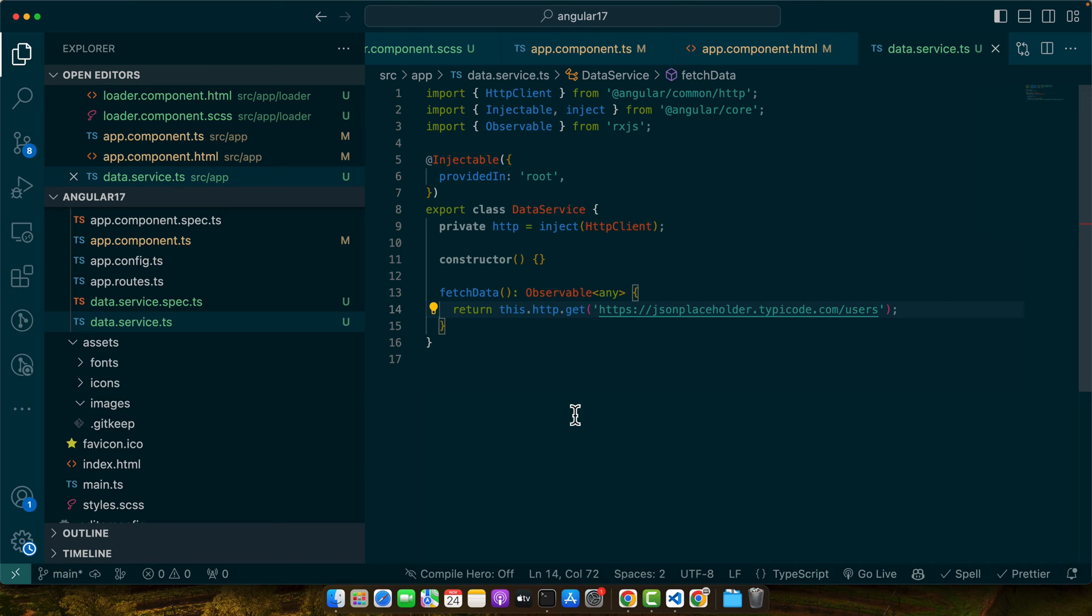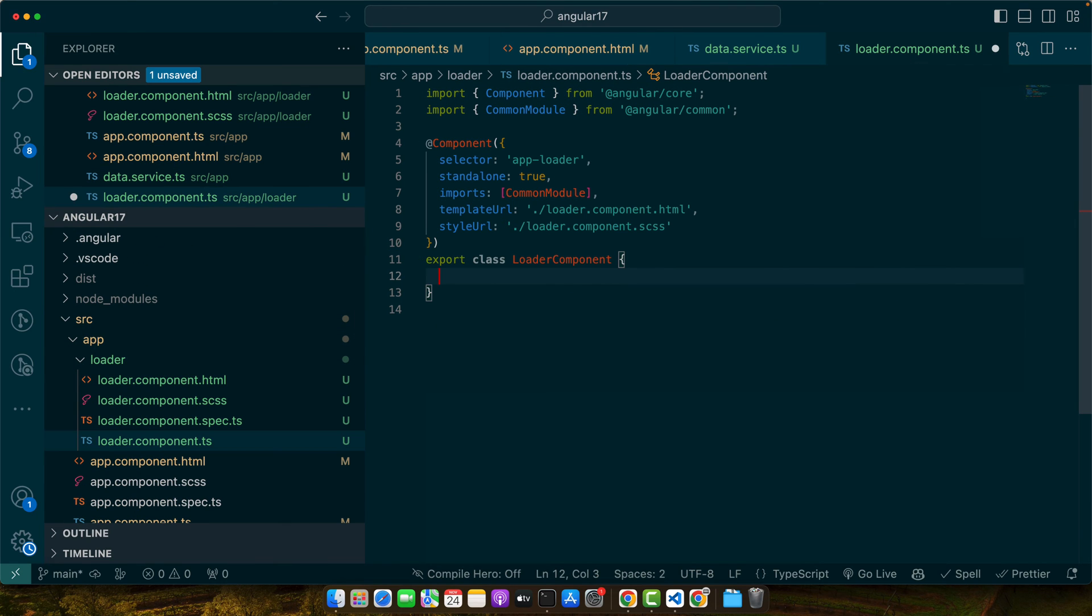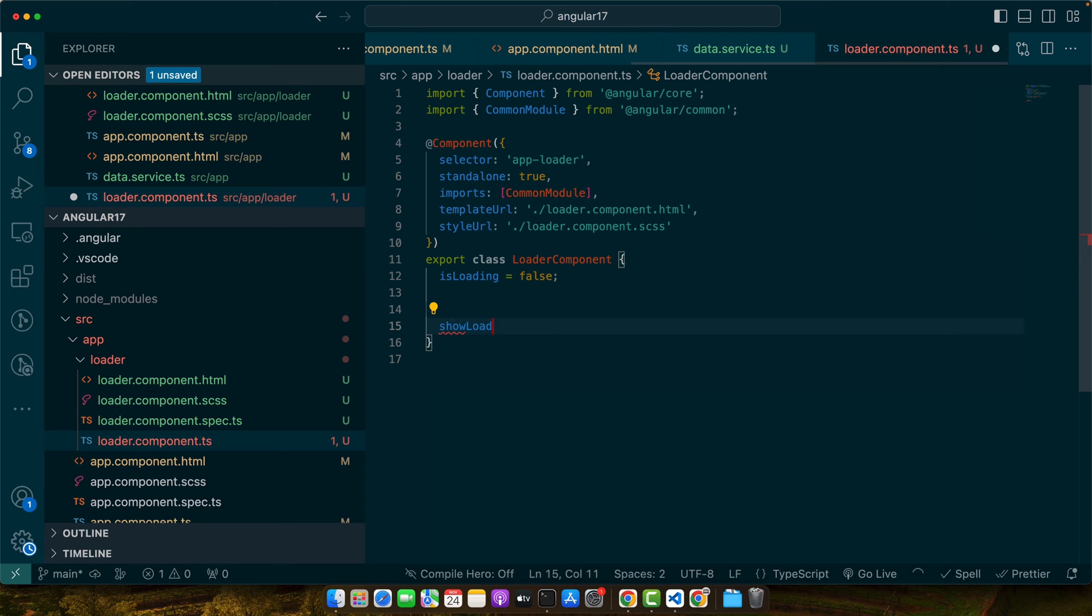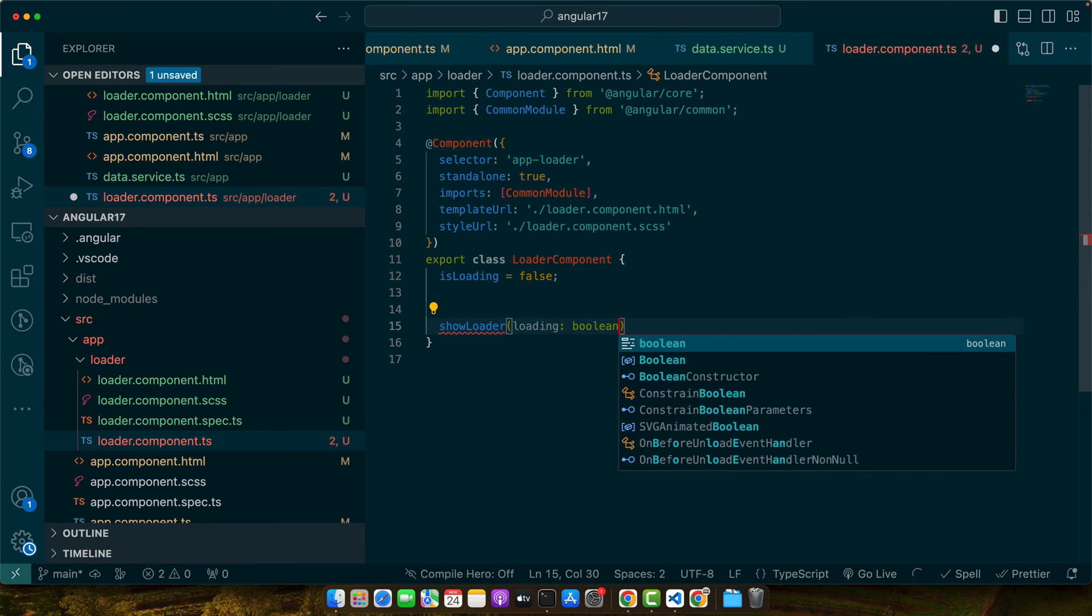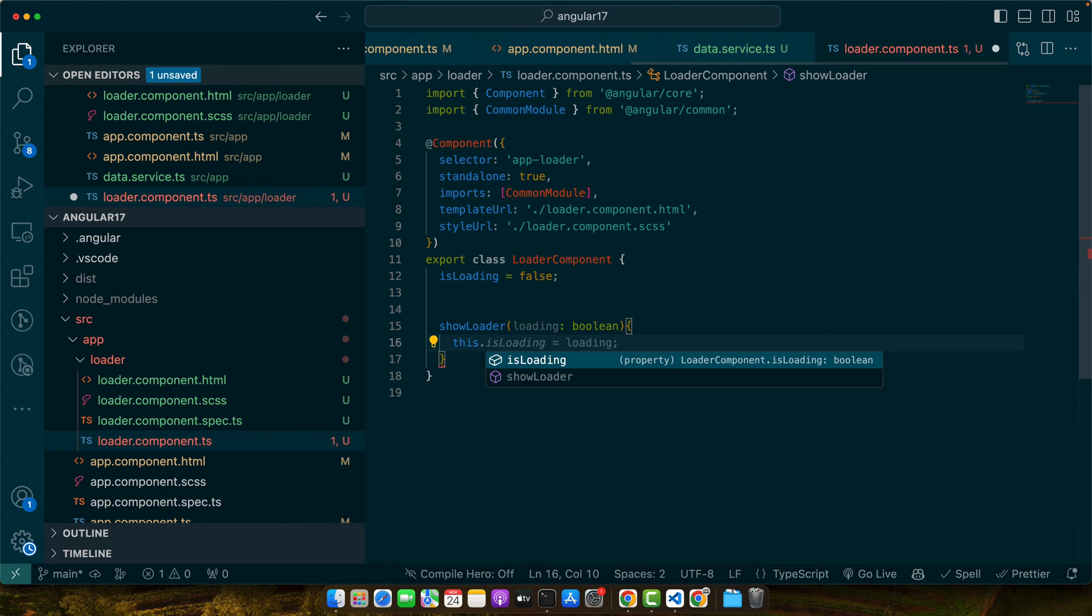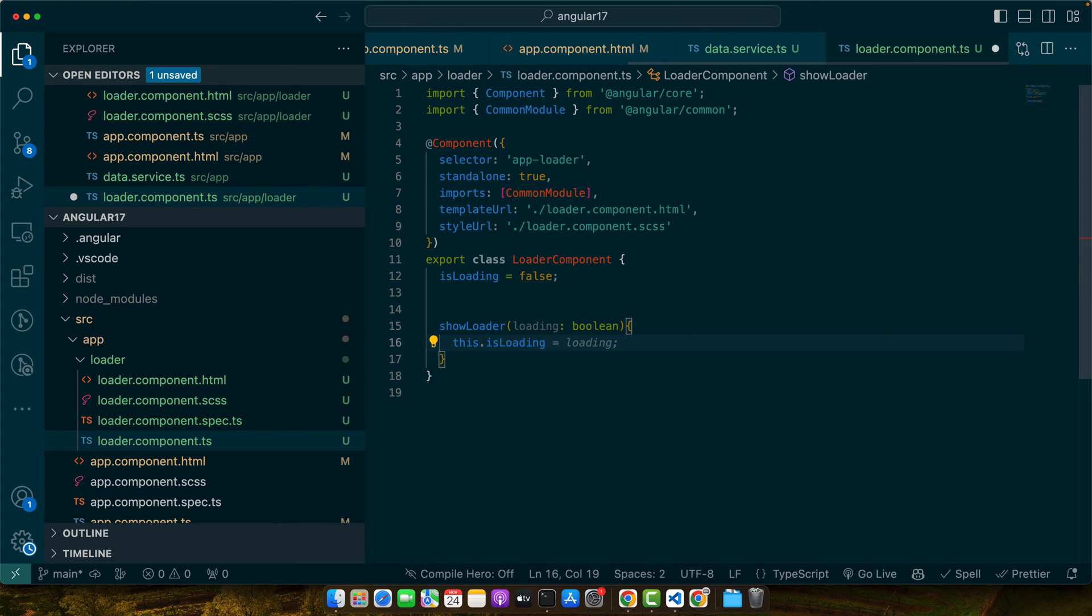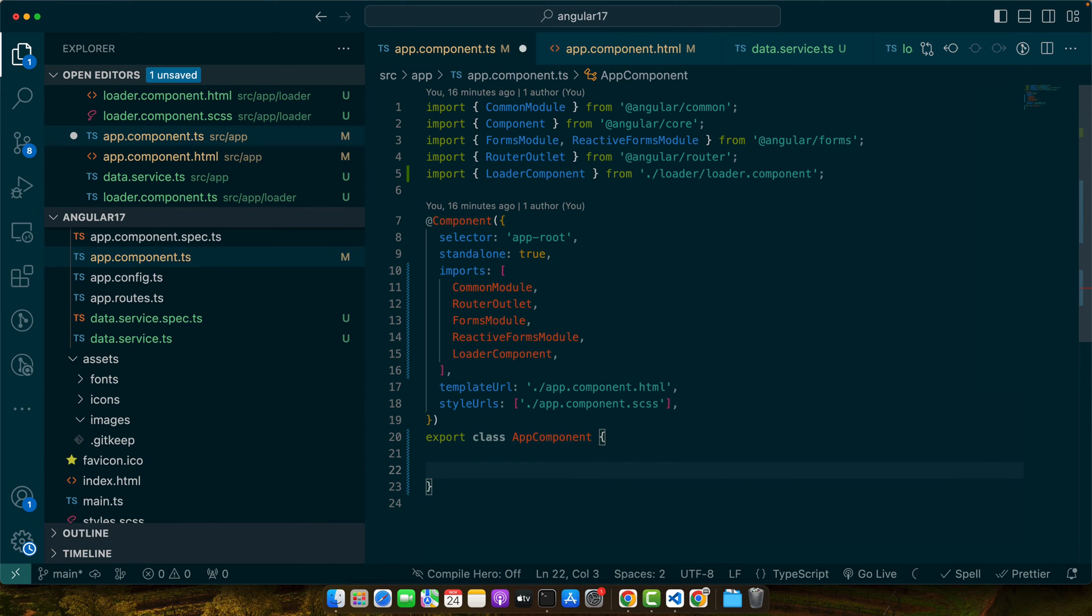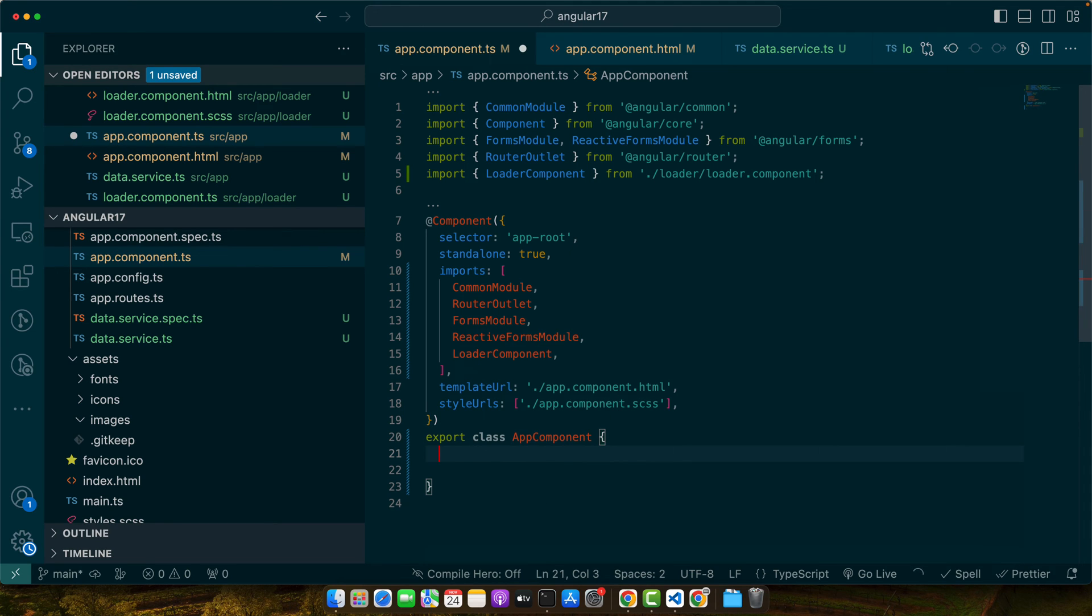Next we need to modify our loader component to react to this data fetching process. We will use a boolean flag to track whether data is loading or not and display the loader accordingly. Go to the loader component ts file and here I will define a property isLoading equals false and here I will add a function showLoader with loading boolean as the parameter and this.isLoading will become equal to the loading parameter that we just received from this function. Now in our app component we will use the data service to fetch the data and control the loader's visibility. We will also implement error handling to manage the loader visibility in case of any error.